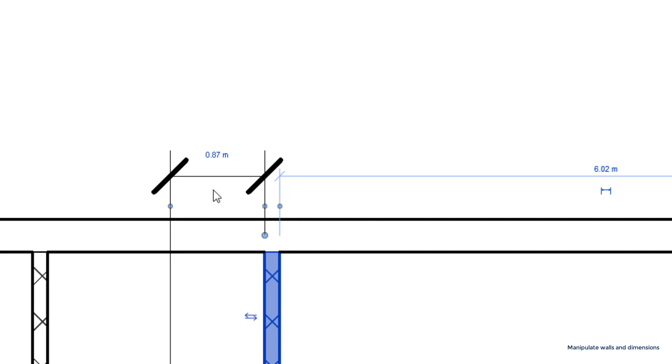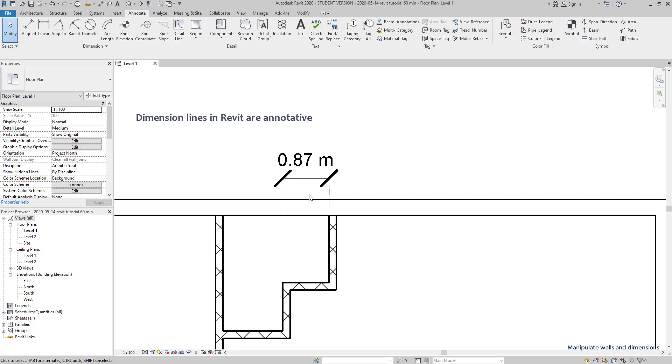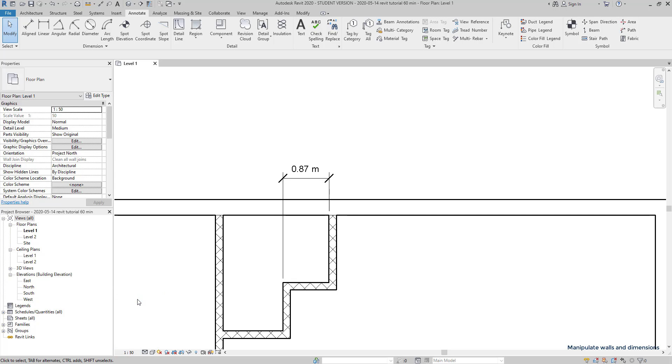The size of the dimension lines depend on the current scale. That's because the dimension lines in Revit are annotative. I am going to change the scale to half. It's this icon here. 1:50. And you can notice that the dimension lines and the wall patterns changed.